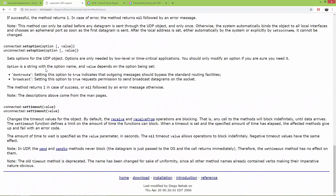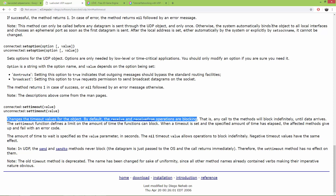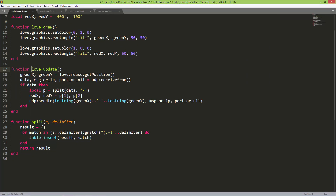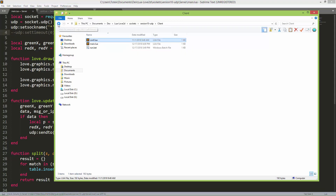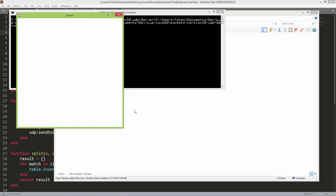I'm also setting setTimeout to zero. By default, the receive and receiveFrom operations are blocking. Here in love.update we have a receiveFrom operation, and without setting the timeout to zero this function call will block the application. Let me comment out the setTimeout function to show you.